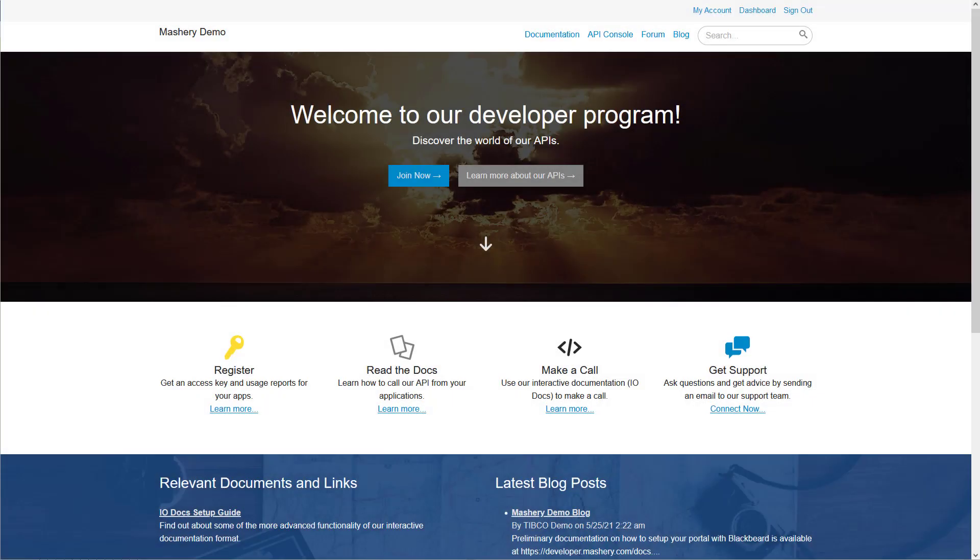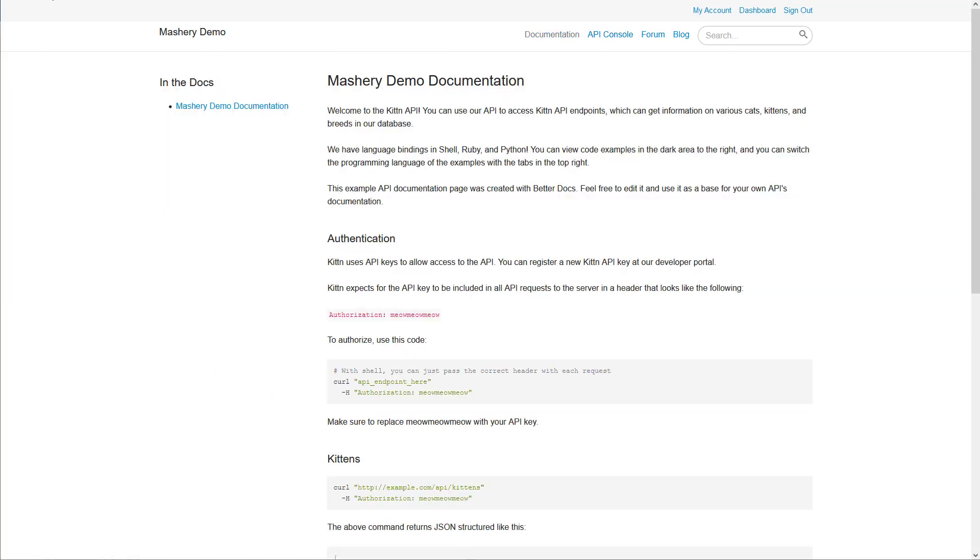Now let's look at your API portal. Mashery provides you with an embedded content management system and tooling that allows you to fully customize your portal. Your portal is an access point for developers to discover, explore, and interact with your APIs.